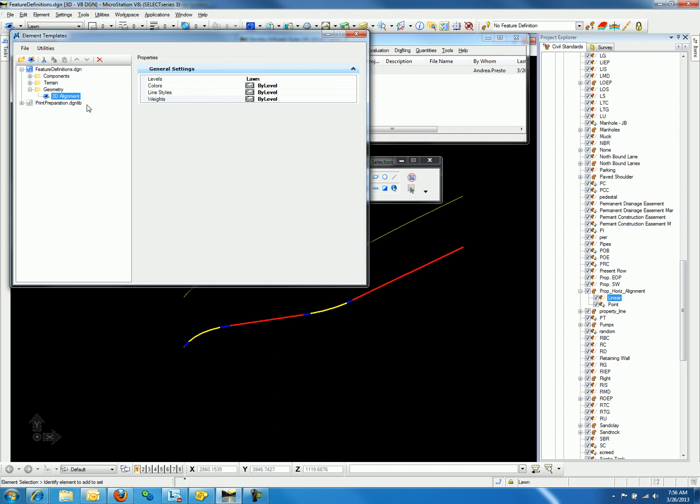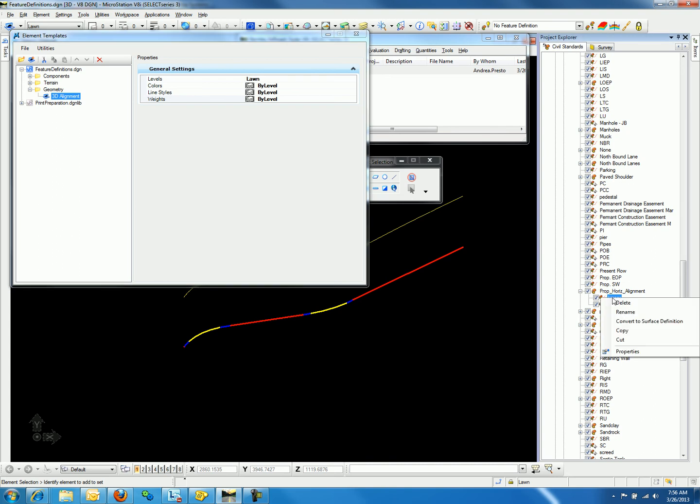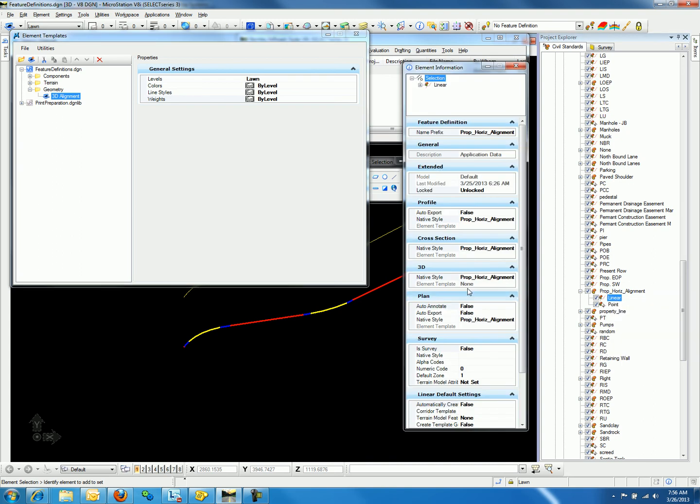Let's go ahead and define the Element Template under the Feature Definition. We can do so by going to the Project Explorer and right-clicking on the Linear Feature Definition for Proposed Horizontal Alignment. Select Properties.